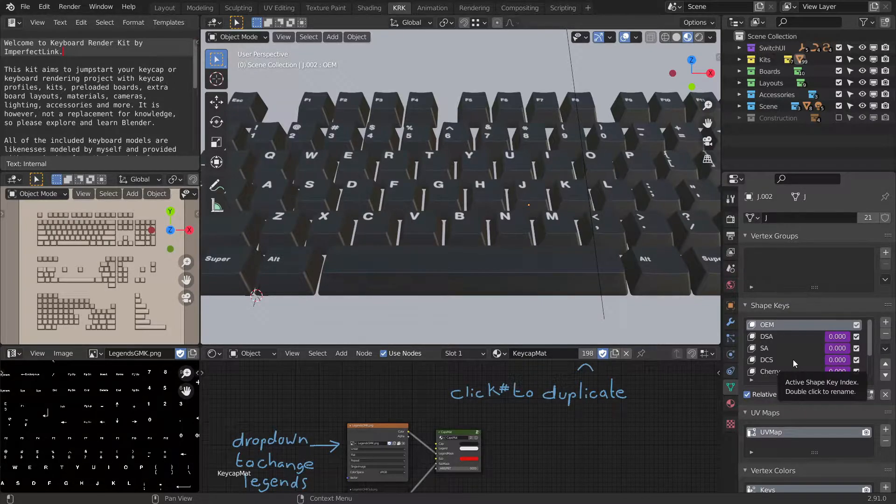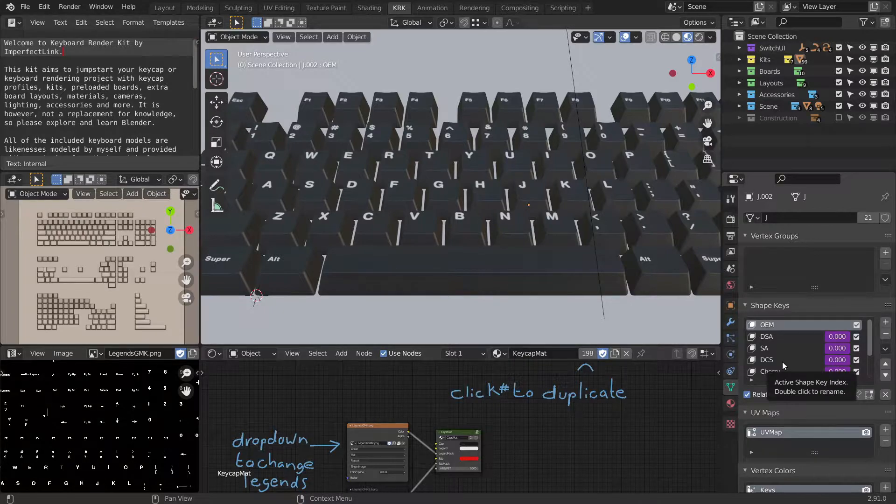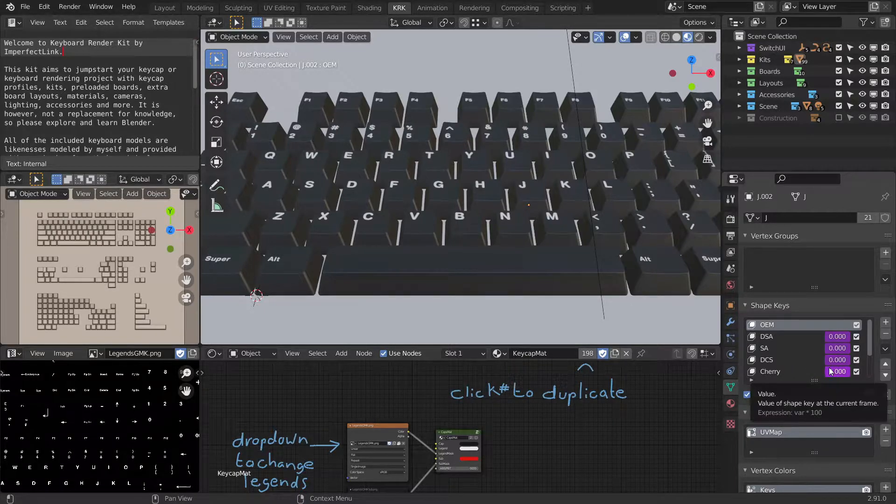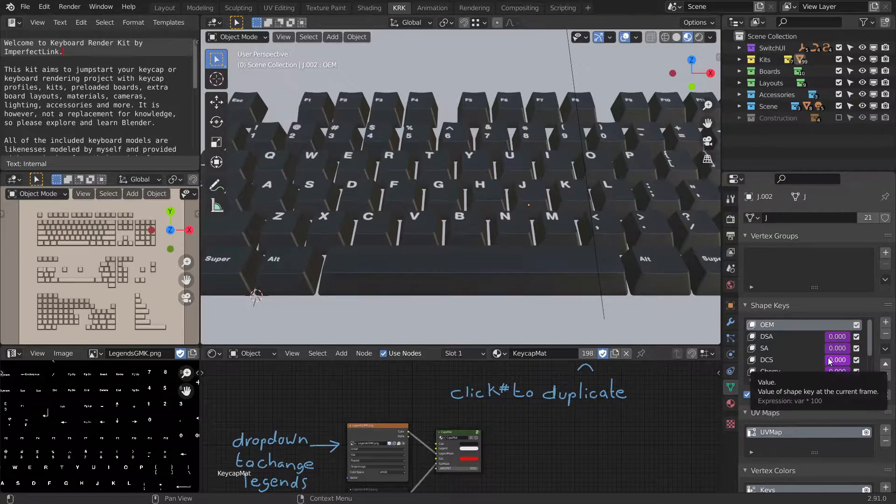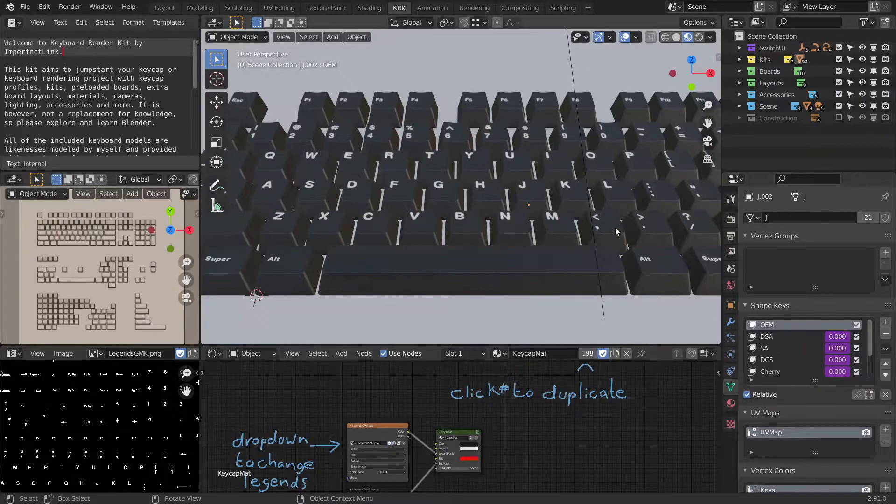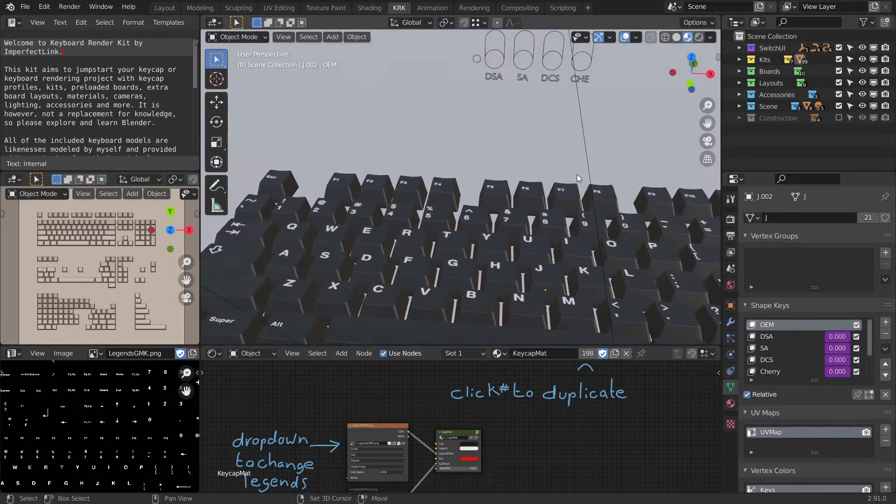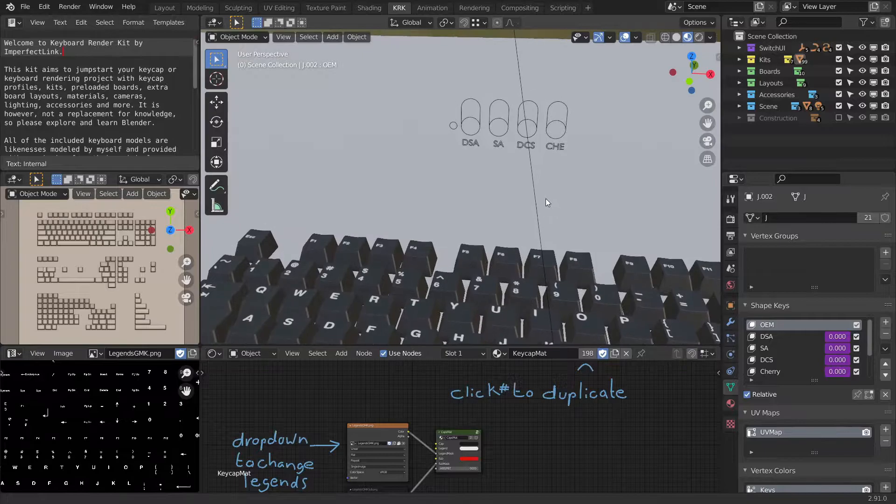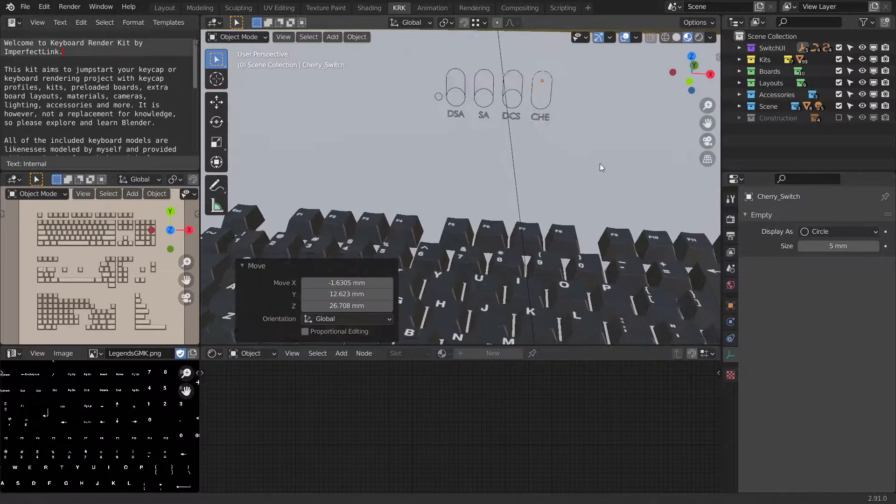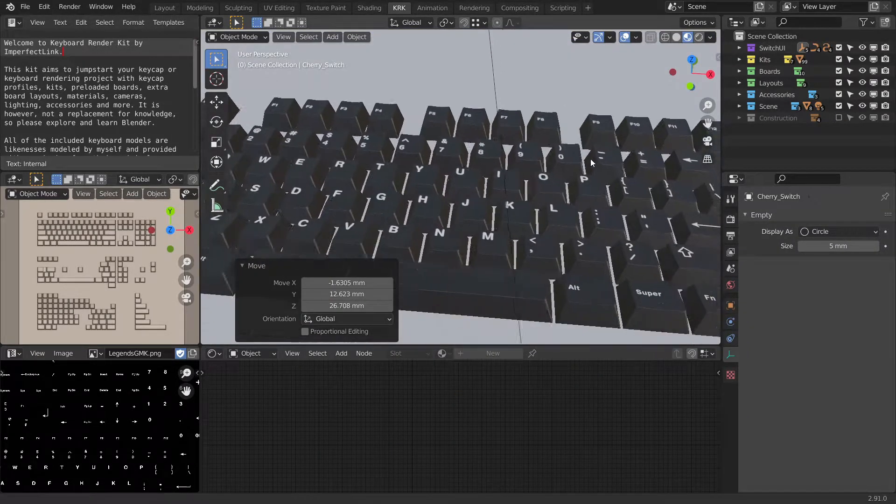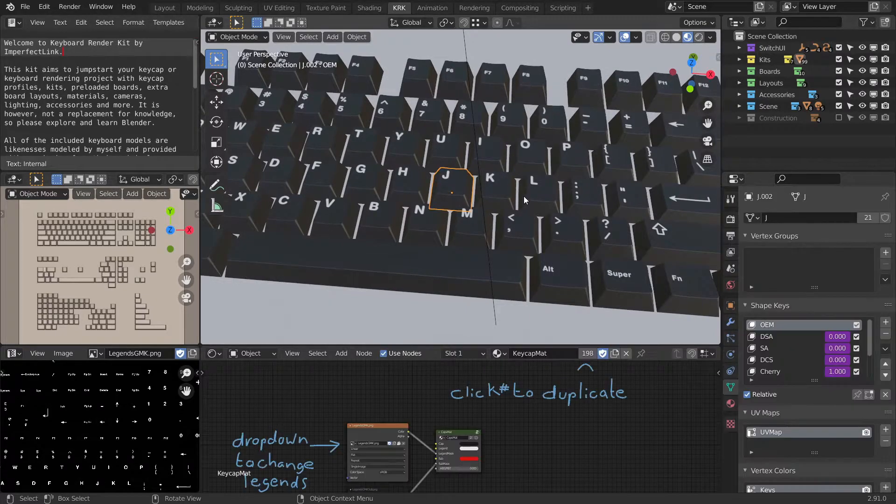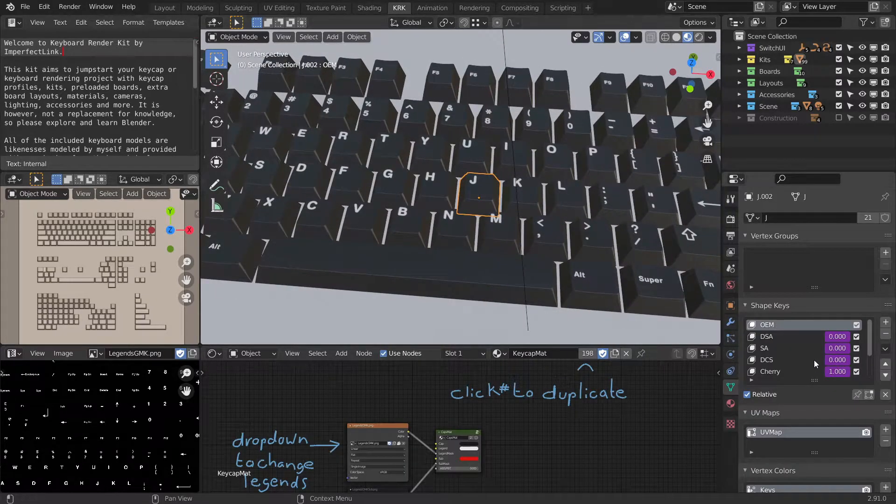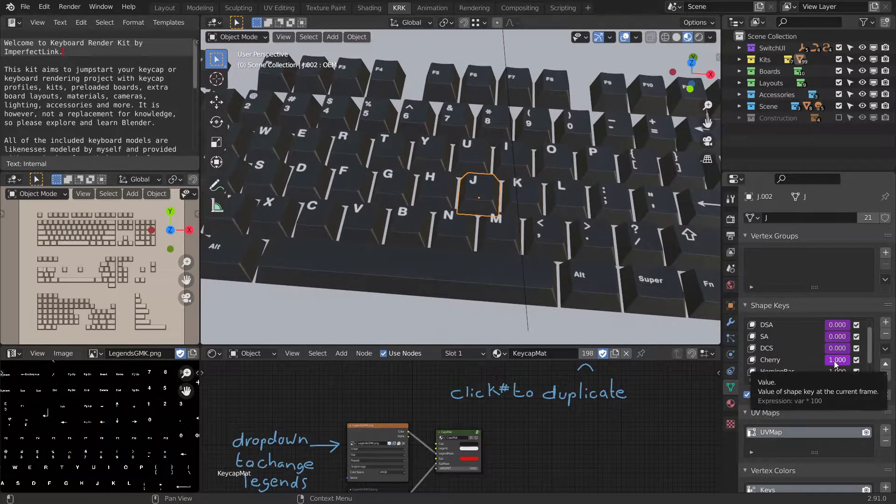You may be able to gather from the names what they do. Some of the values are purple, signifying that they're controlled by a driver. That driver would be the profile switcher UI. Let's switch to Cherry. Now you can see that Cherry is set to 1.